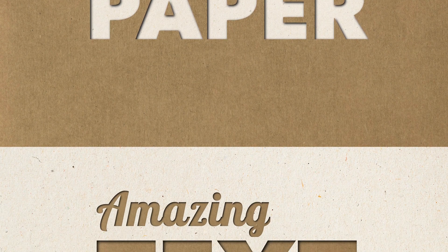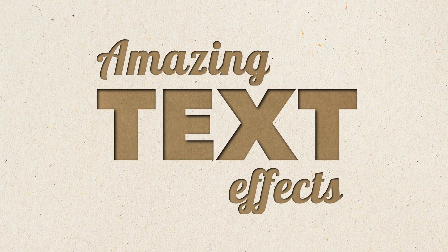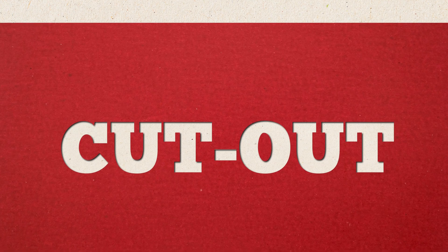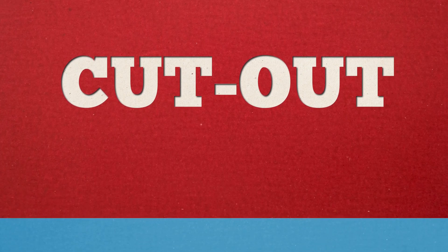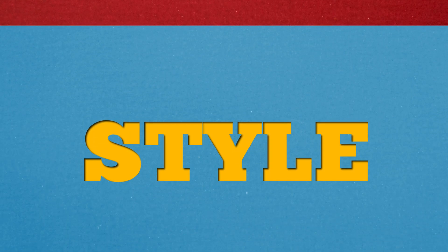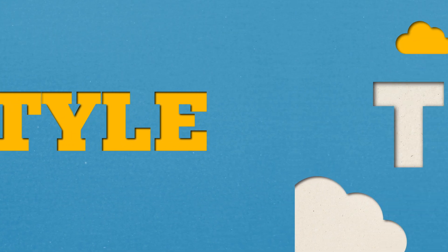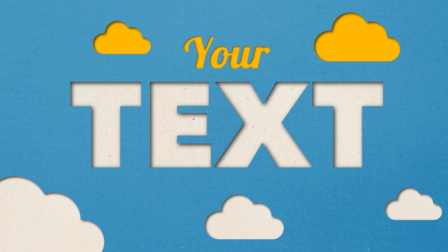In today's tutorial, we're learning how to make these cool paper cutout text effects in PowerPoint all the way from scratch. And they can really take your presentation to the next level. And it's easy to apply them in any type of presentation.